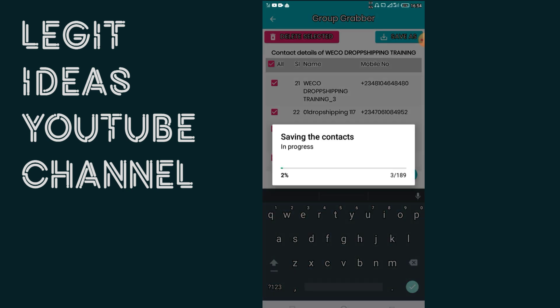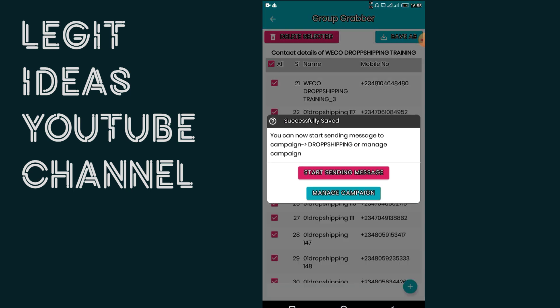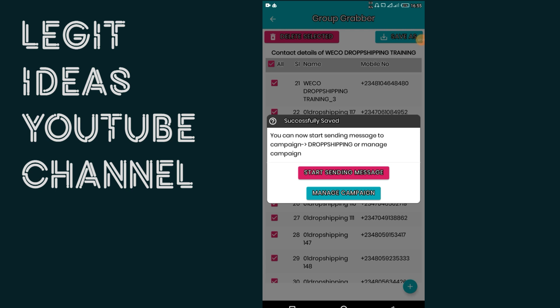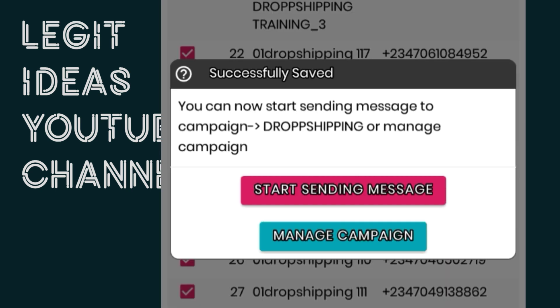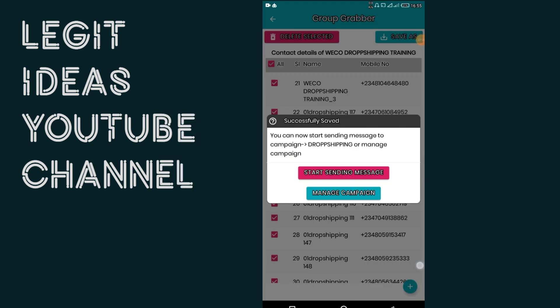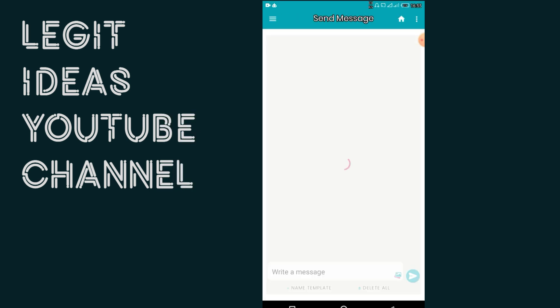This saving process will also take a while depending on your phone's processor capability. After saving, you can see 'successfully saved.' It is then telling us to start sending messages. So that is what you want to do — start sending messages. Let me tap on that now.